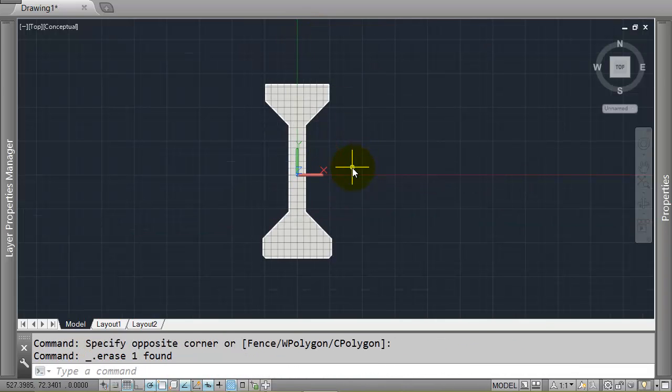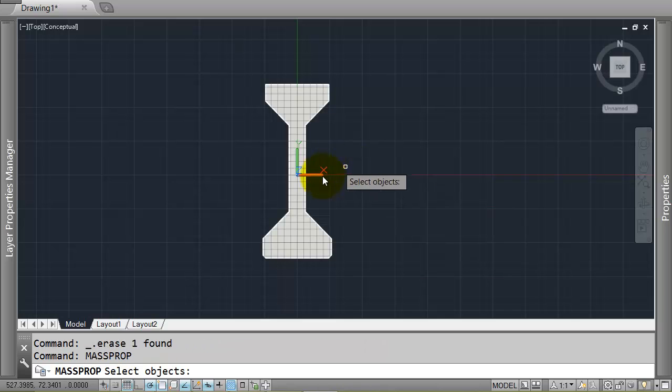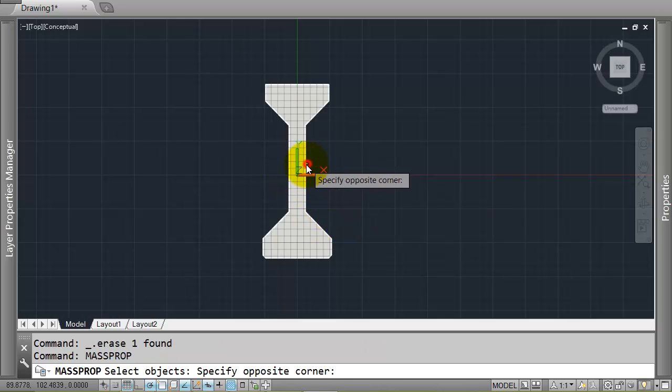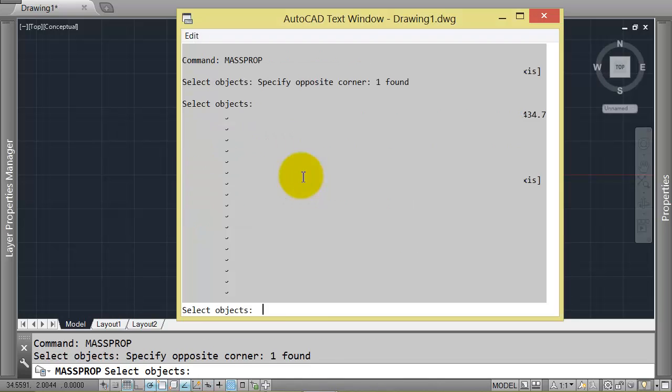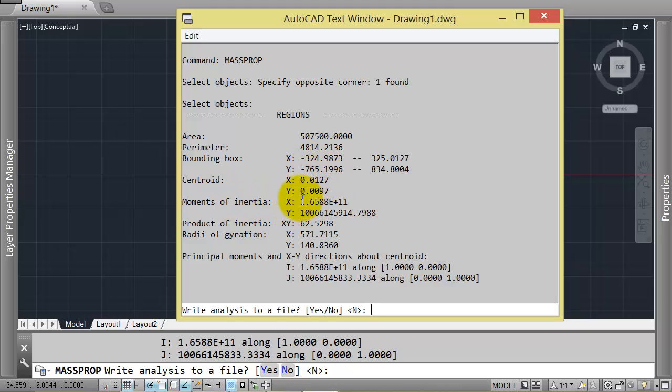And this time we can take the mass properties again. Only this time, now that we're calculating about the centroid, we'll be able to actually determine the second moment of area. So the centroid of this shape comes out at close to zero in both. That's saying we've moved it to the right place. And we get a second moment of area of, it's about the x-axis, 1.65, 1.66 by 10 to the 11.